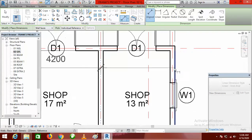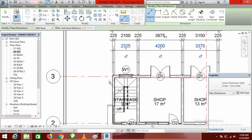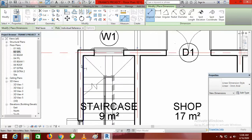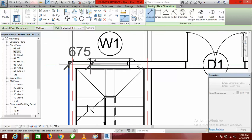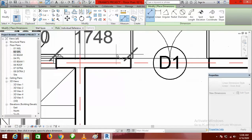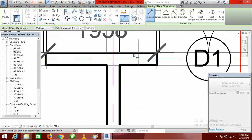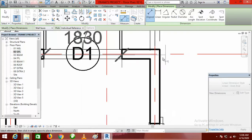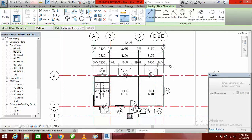Now I want to dimension my grid lines — my intersecting grids here, here, and here — then move it up. Then the last option is my openings like windows and doors: click here, click here, click here, click here, click here, click here, click here, click here, and click here — then take it up and click.